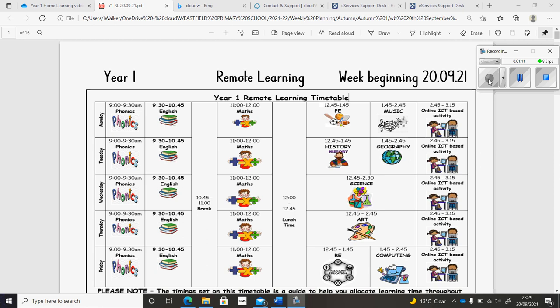And in computing, we'll continue our work on algorithms. If you log on to Purple Mash and complete the studio called 2Go.